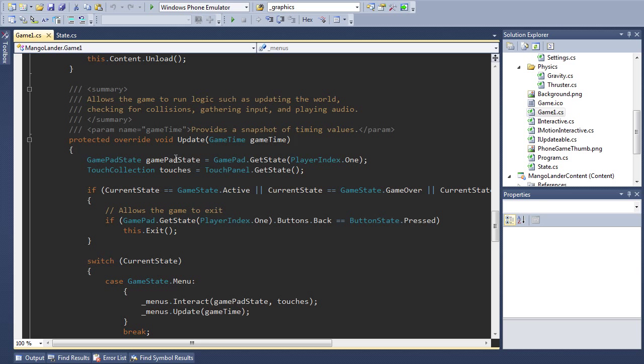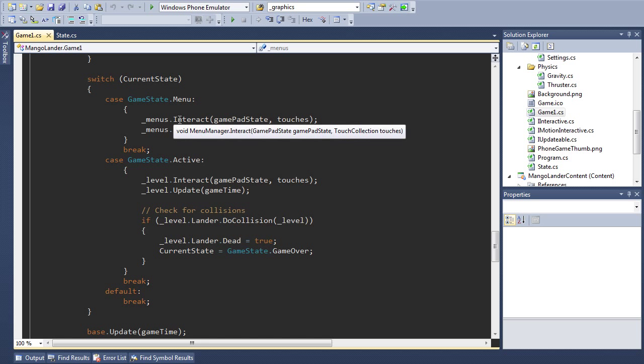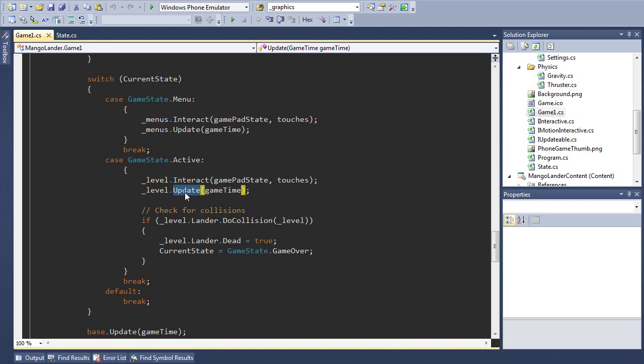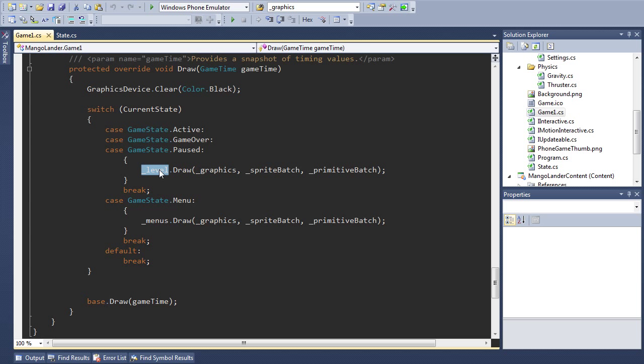For example here's the update method. I've broken a lot of the logic out and this method now looks a lot simpler as you can see. So if we're in the menu state then we call interact and then update on the menu's object and if we're playing we call the same two methods on level. Likewise in the draw method as you can see here when we're in a menu we call draw on the menu manager otherwise we call draw on the level. This makes the game class a lot easier to follow and we can delegate the actual updating and drawing to the correct places.